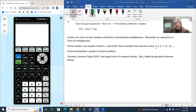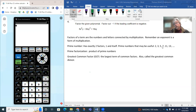The only two numbers you can multiply to get 2 is one times two. Notice that four is not a prime number because one times four is not the only way to get four — two times two also gives you four. So four has three different factors and is not prime. Three is prime because one times three is the only way. Six is also not prime because it's not only one times six, but two times three also gives you six.